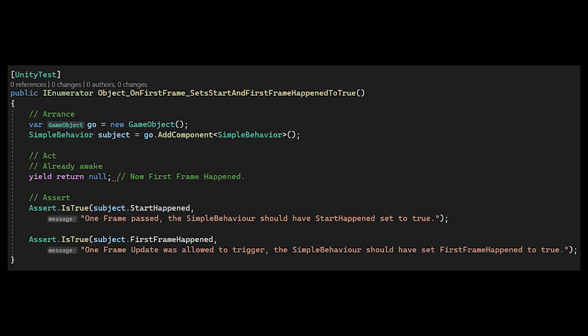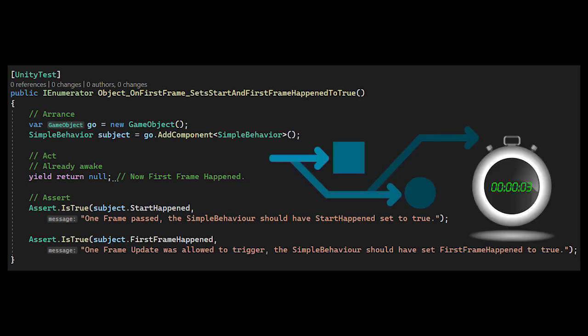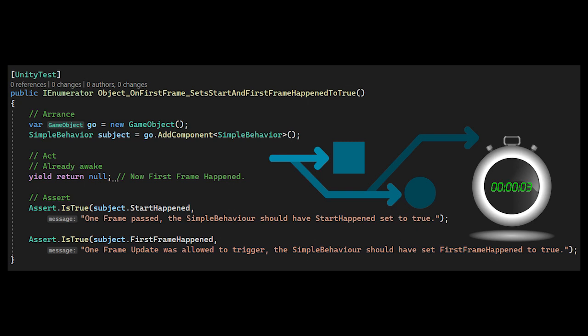It should also be pointed out that game logic seldom depends on frames. The logic is usually completed, or at least stepped, within a frame. So often you wouldn't check your logic with this, and a normal test case would be better.